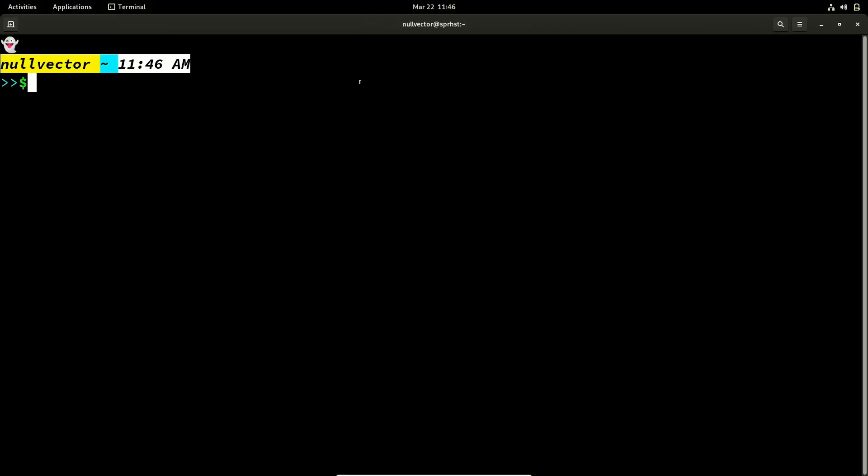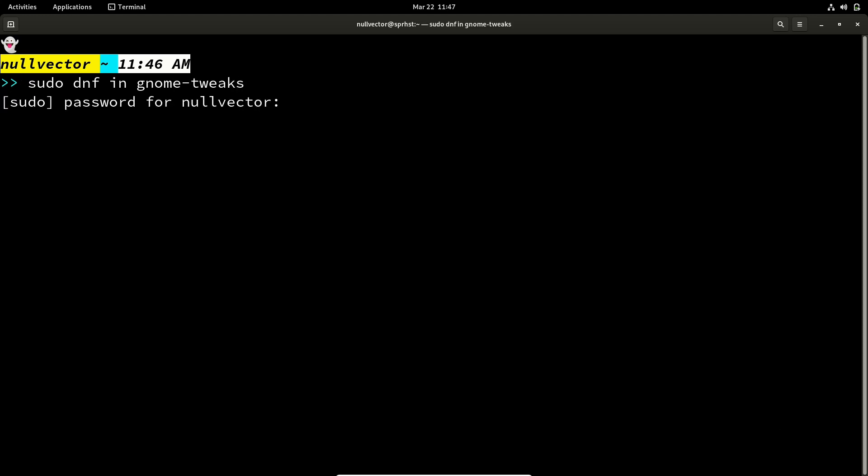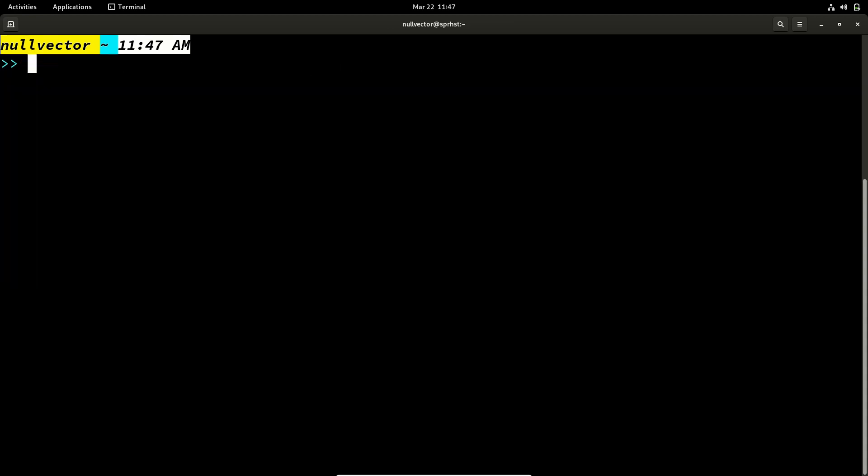So first and foremost, the thing we have to do is we have to install a package called gnome-tweaks: sudo dnf install gnome-tweaks. So for me it's already installed, so if you don't have it you can install that.